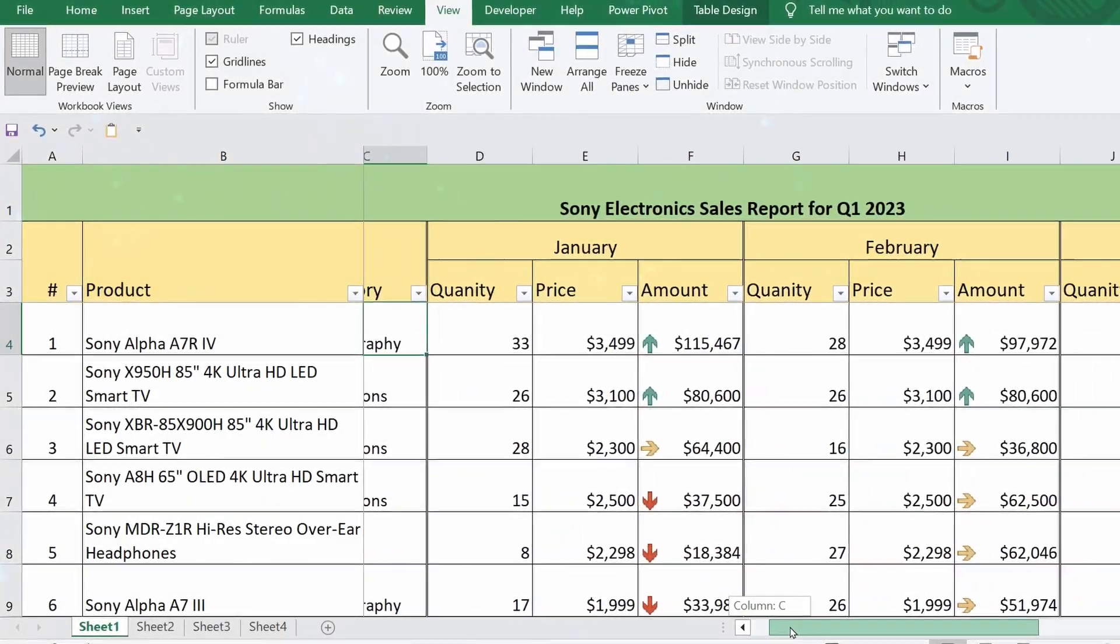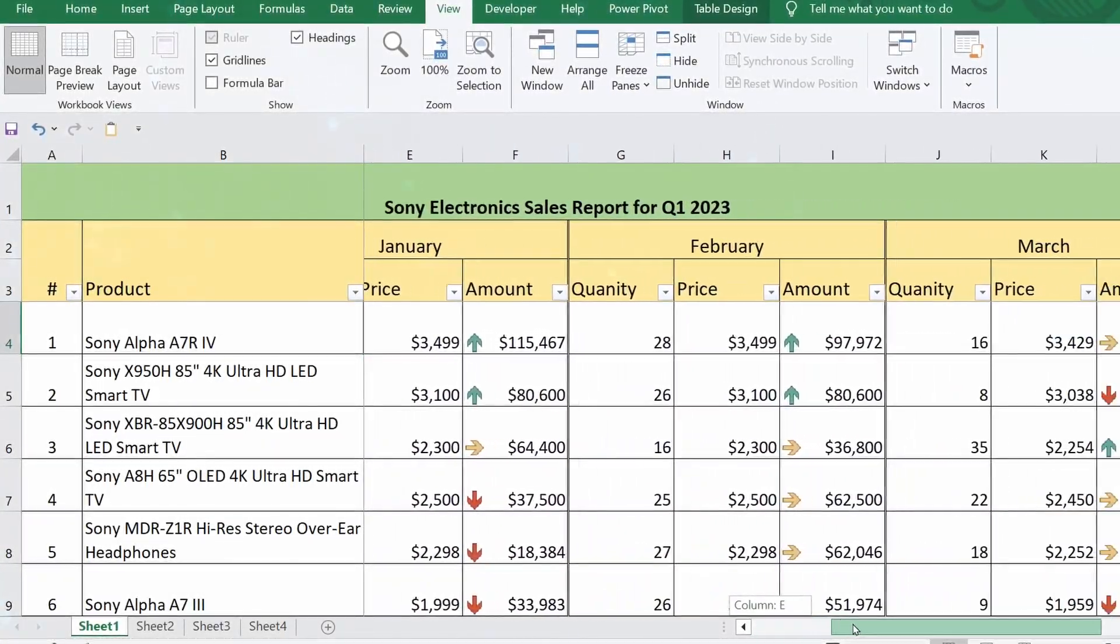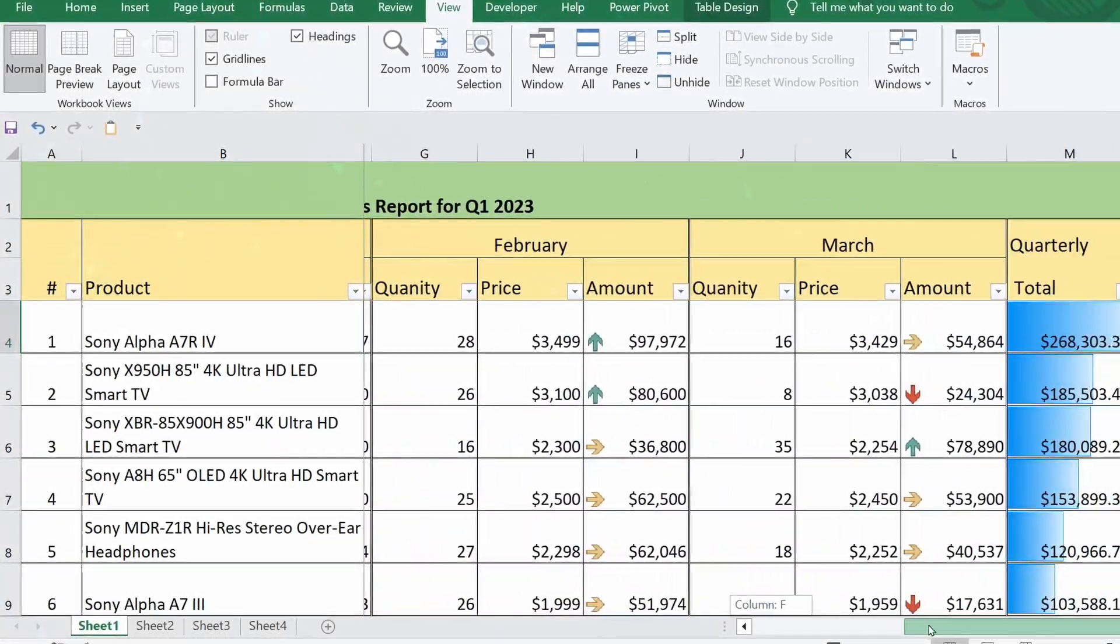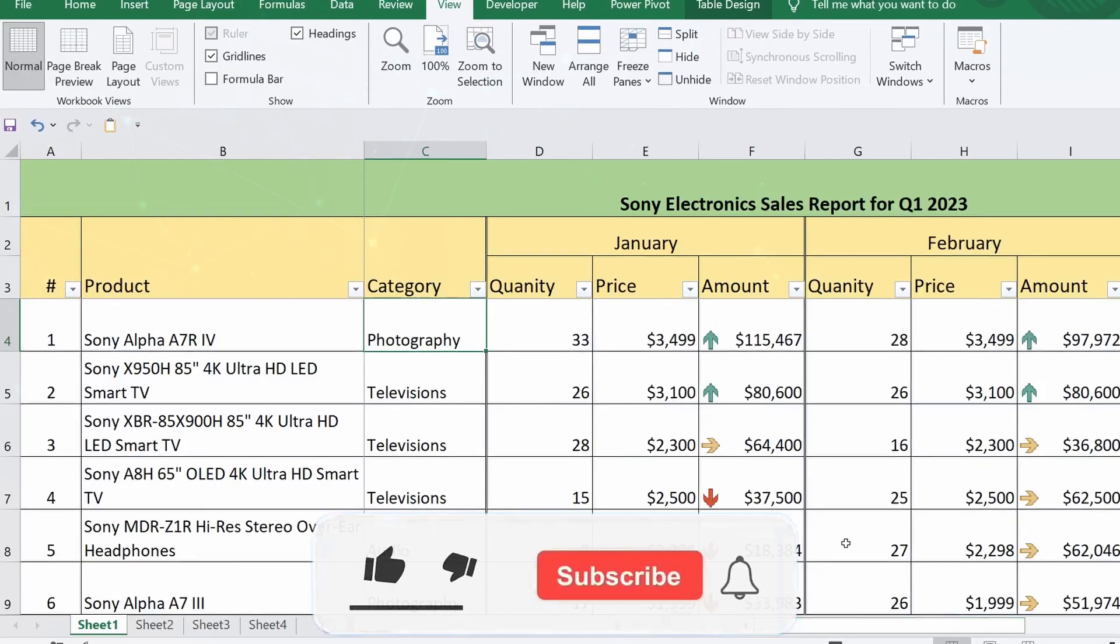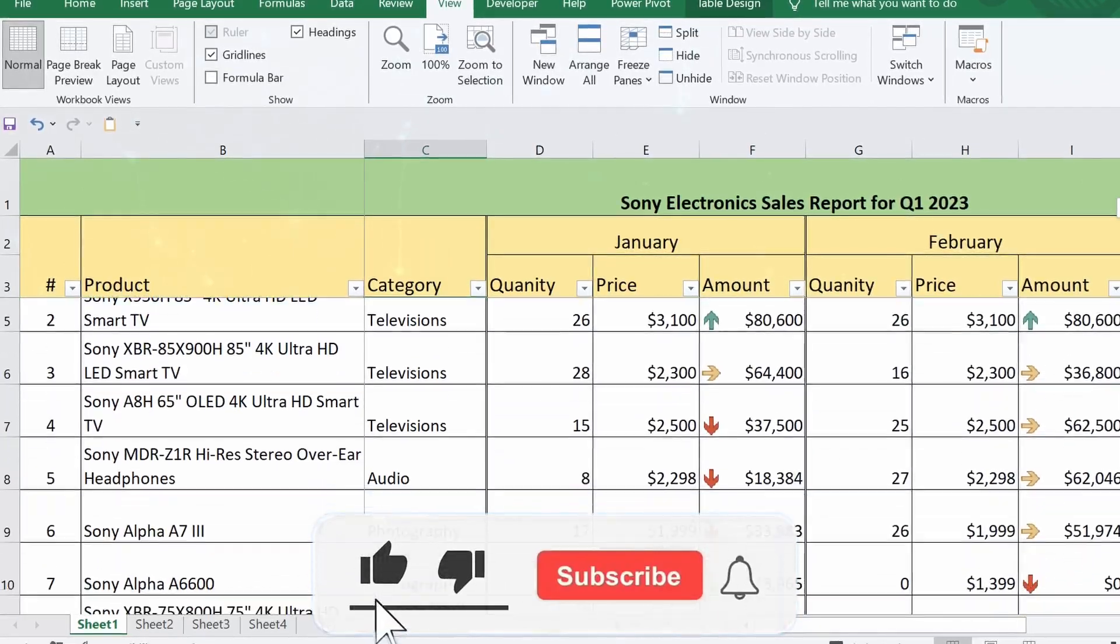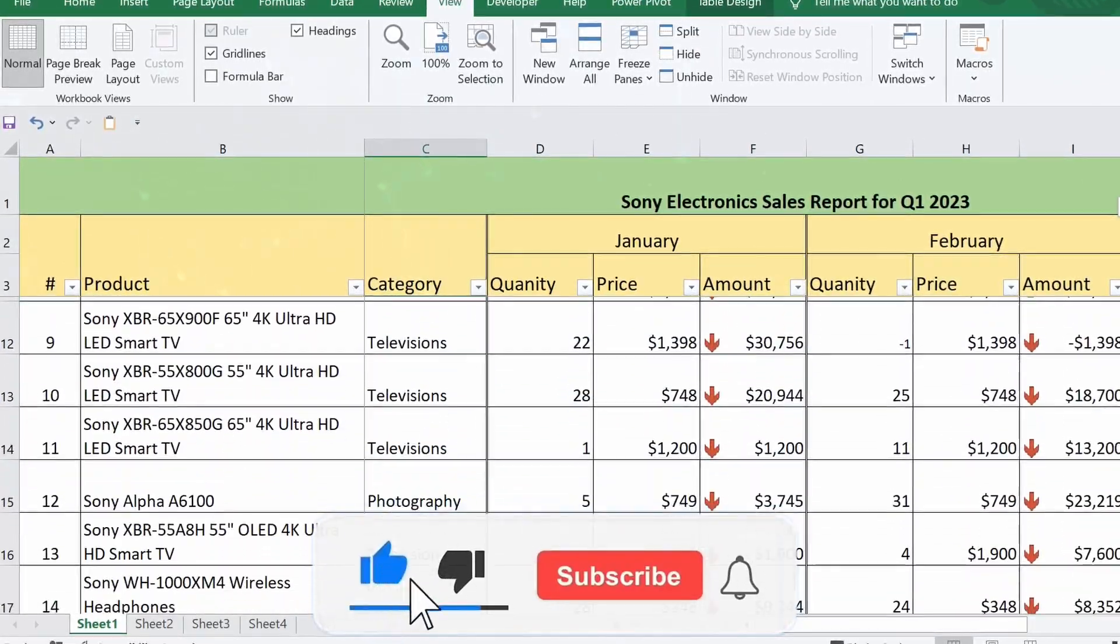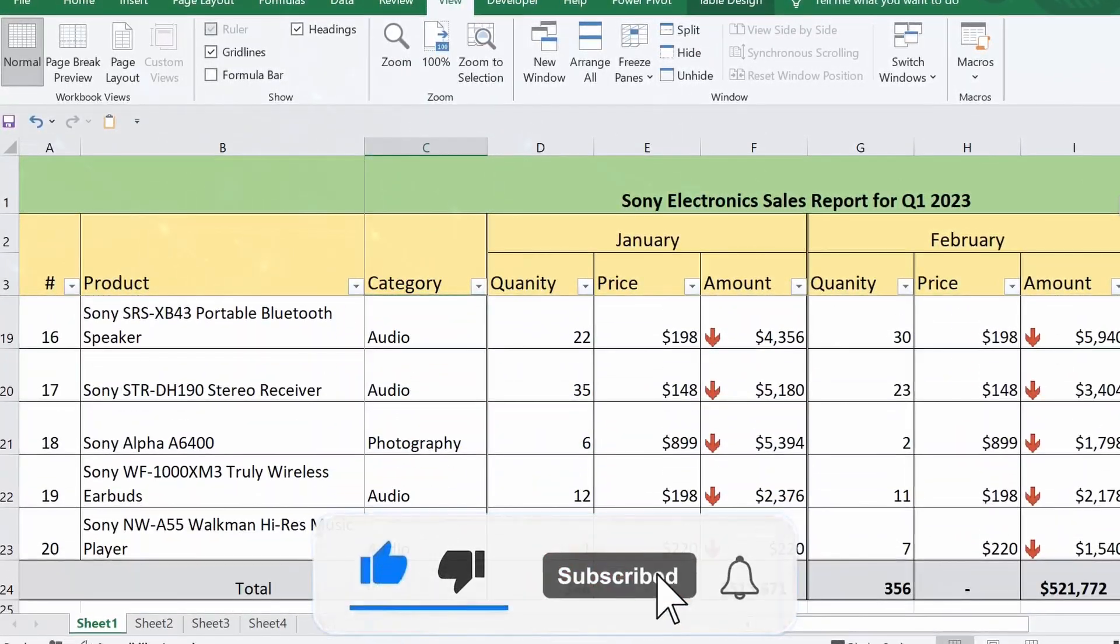Hello everyone! Today I'm going to teach you how to freeze panes in Excel. This will allow you to keep important data in view and better navigate large spreadsheets.